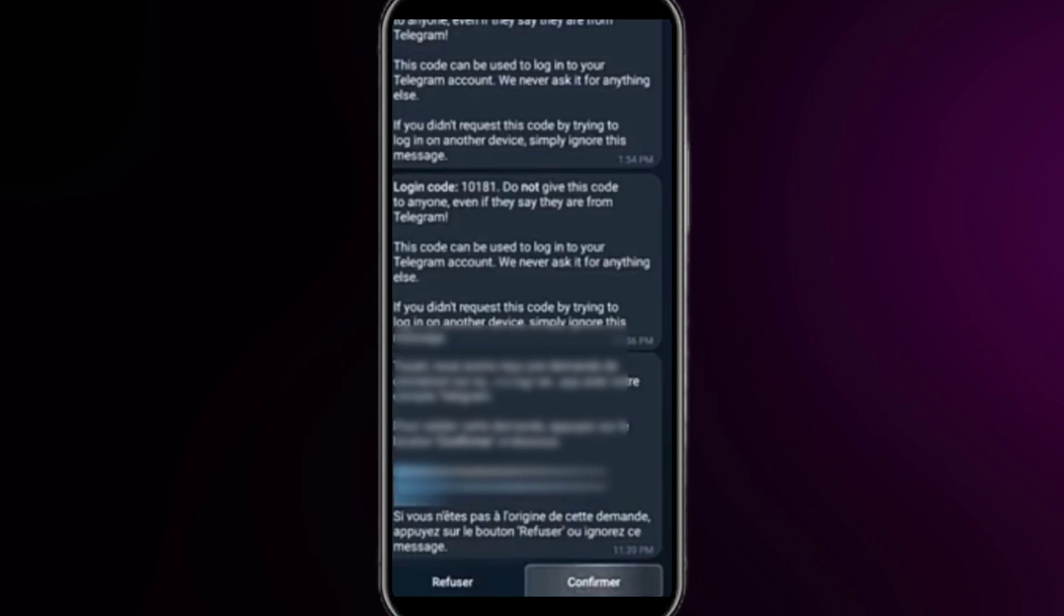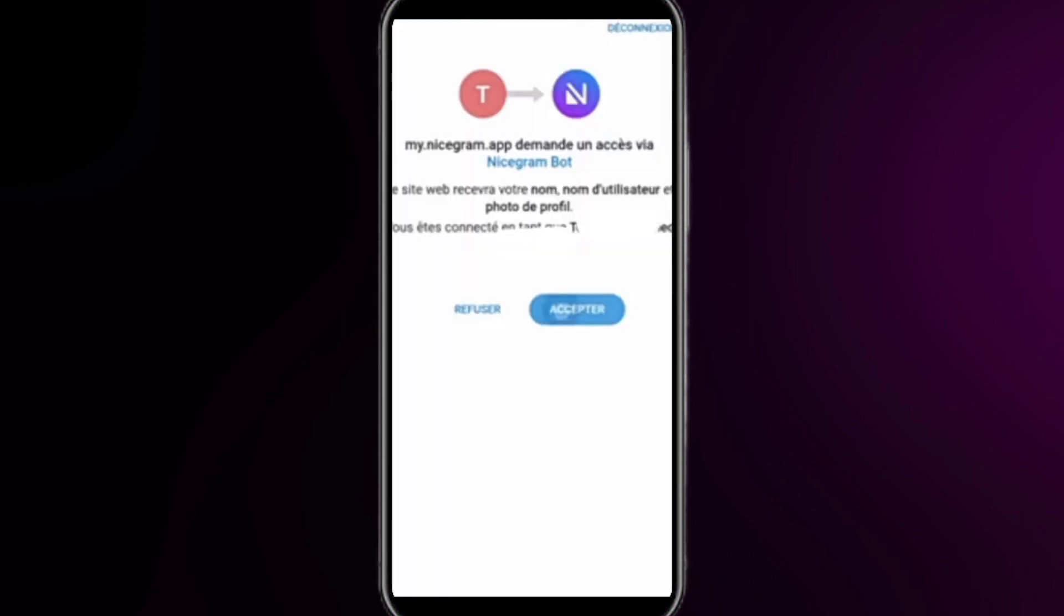This step may take you to this interface. Here just click on accept.